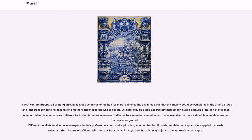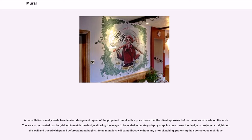Different muralists tend to become experts in their preferred medium and application, whether that be oil paints, emulsion, or acrylic paints applied by brush, roller, or airbrush and aerosols. Clients will often ask for a particular style and the artist may adjust to the appropriate technique. A consultation usually leads to a detailed design and layout of the proposed mural with a price quote that the client approves before the muralist starts on the work. The area to be painted can be gridded to match the design, allowing the image to be scaled accurately step by step. In some cases, the design is projected straight onto the wall and traced with pencil before painting begins.